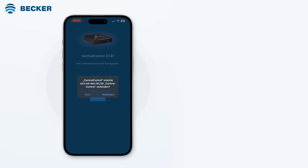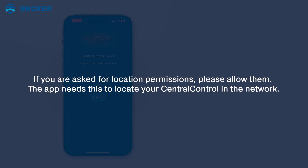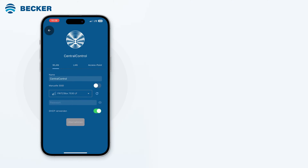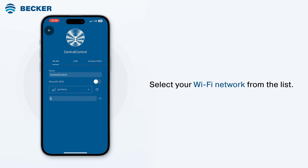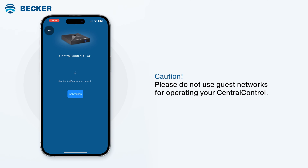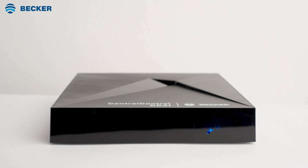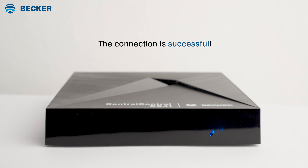Allow your smartphone to connect to the CC41's access point and tap Connect. If you are asked for location permissions, please allow them. The app needs this to locate your central control in the network. Select your Wi-Fi network from the list of available networks. Enter the network key and tap Connect. Caution: please do not use guest networks for operating your central control. Guest networks typically restrict communication between your smartphone and other network participants like the central control.